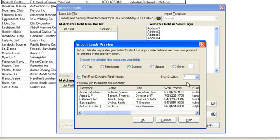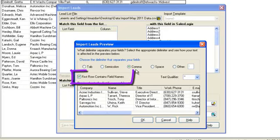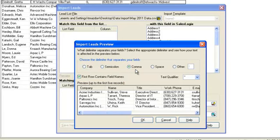As we are importing from a CSV file, the system has recognized that it is comma separated. As we have the column headers in our spreadsheet, ensure the first row contains field names checkbox is also ticked. Now check that the preview looks correct.